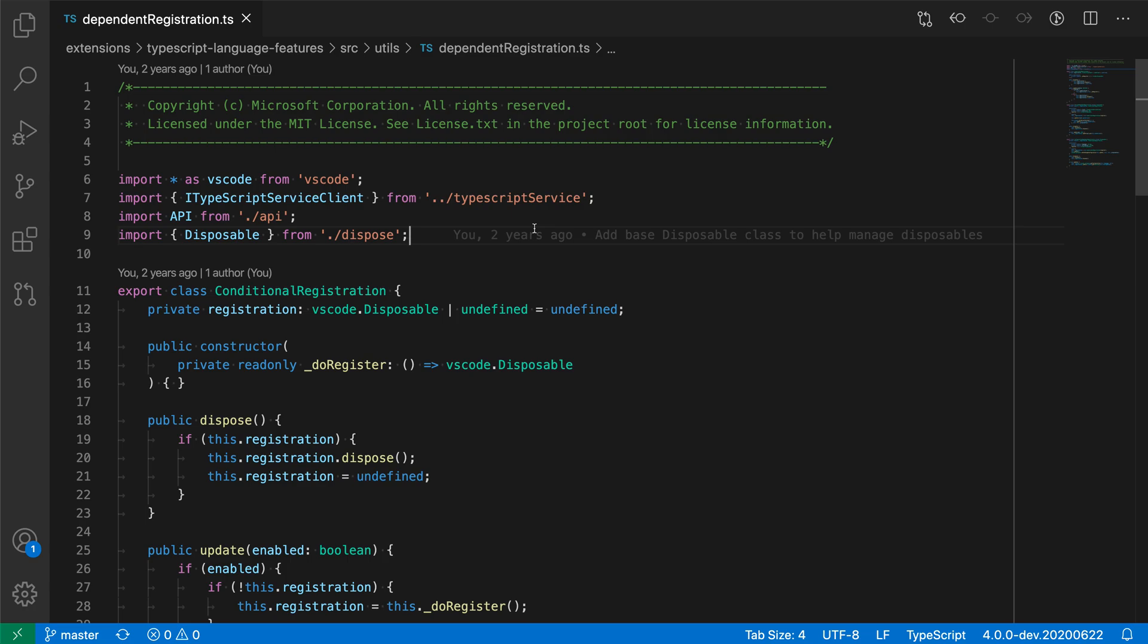The editor find loop setting lets you disable automatic looping while navigating through search results. To explain what this means, let's first take a look at VS Code's default behavior.